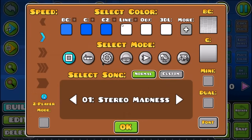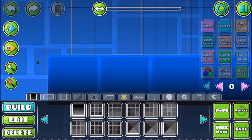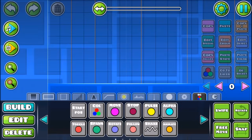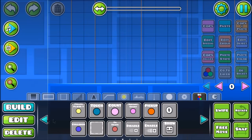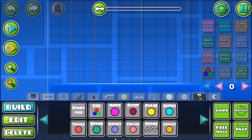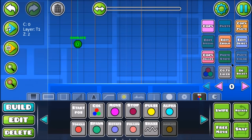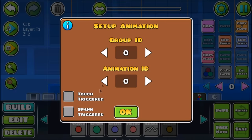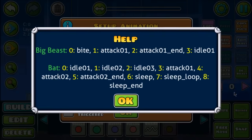So the animation trigger is here — if you press edit object, you will see two fields: group ID and animation ID. I will explain that in a bit, but first I will click this eye button.